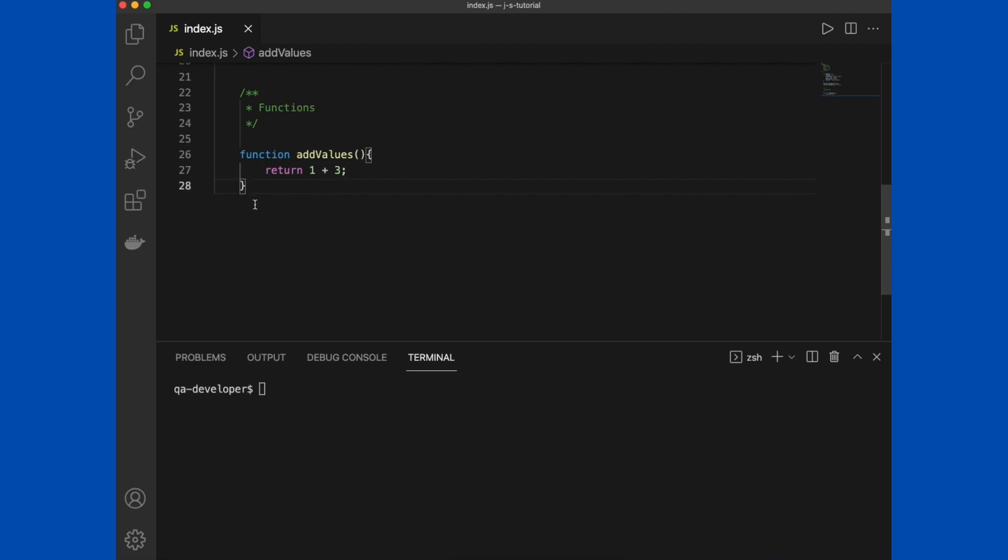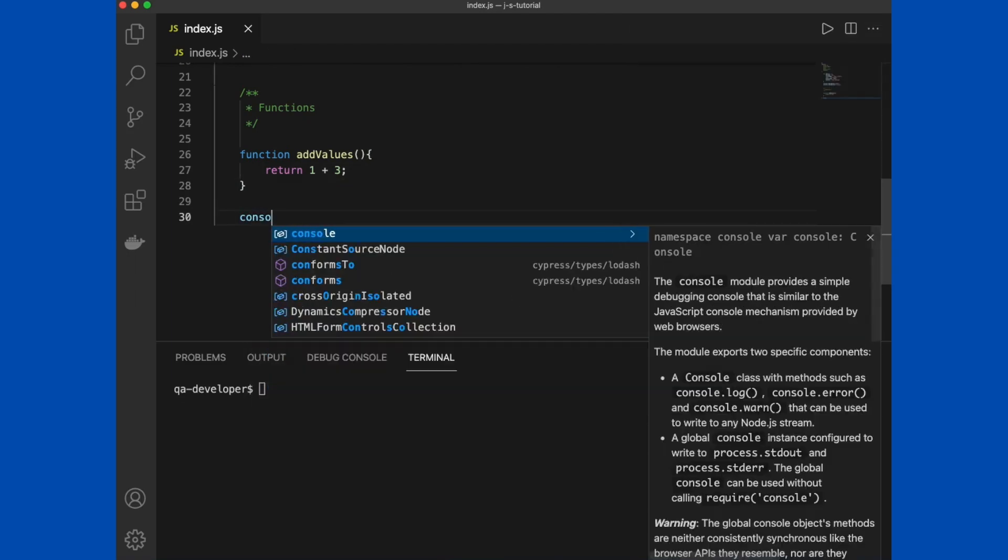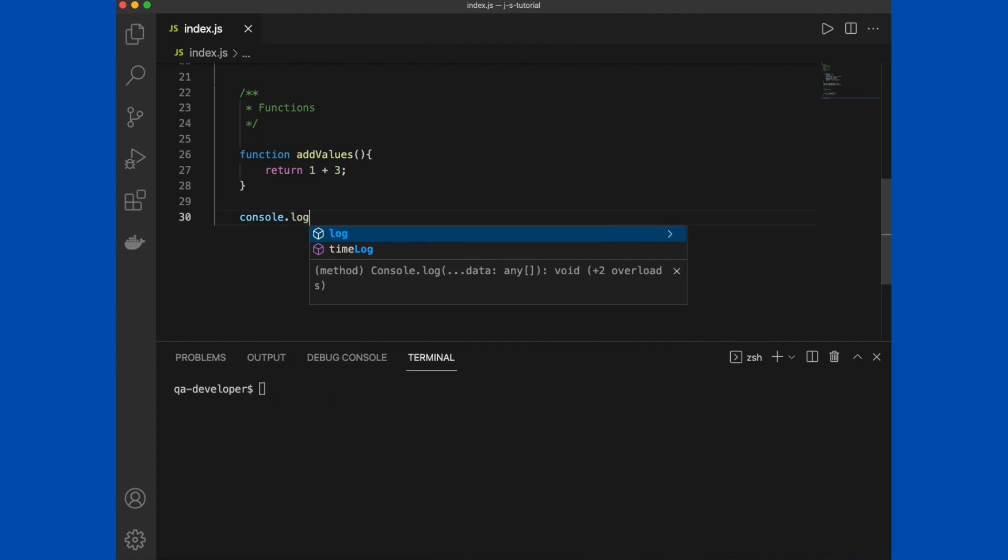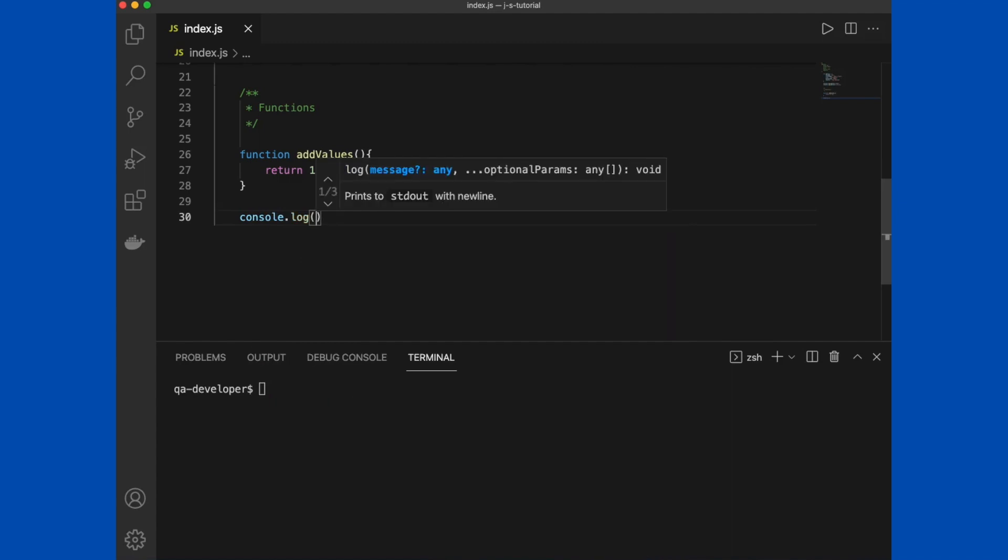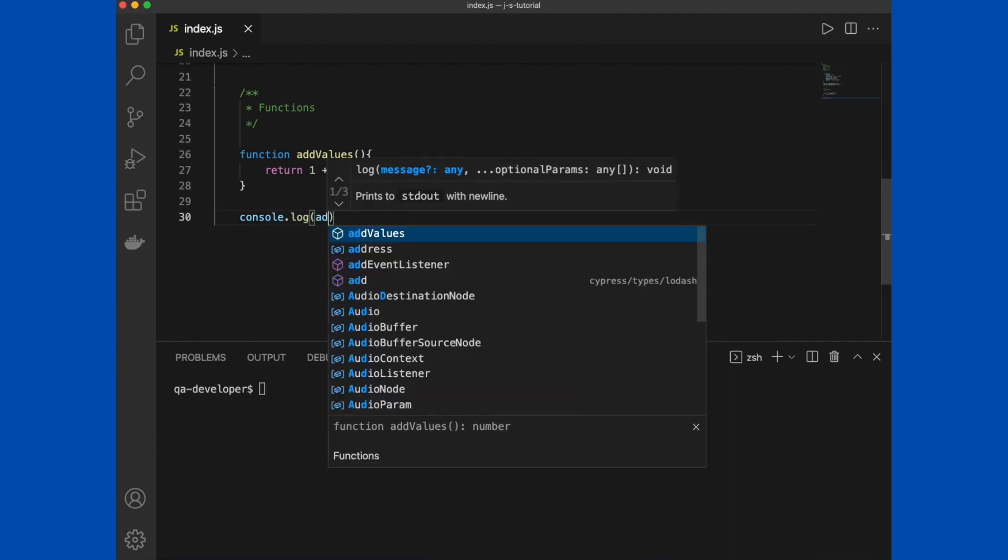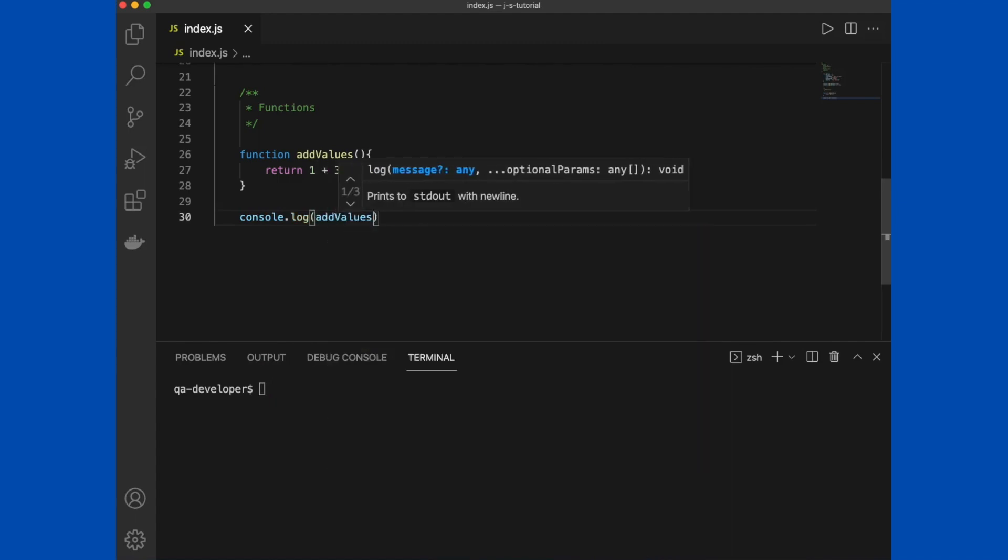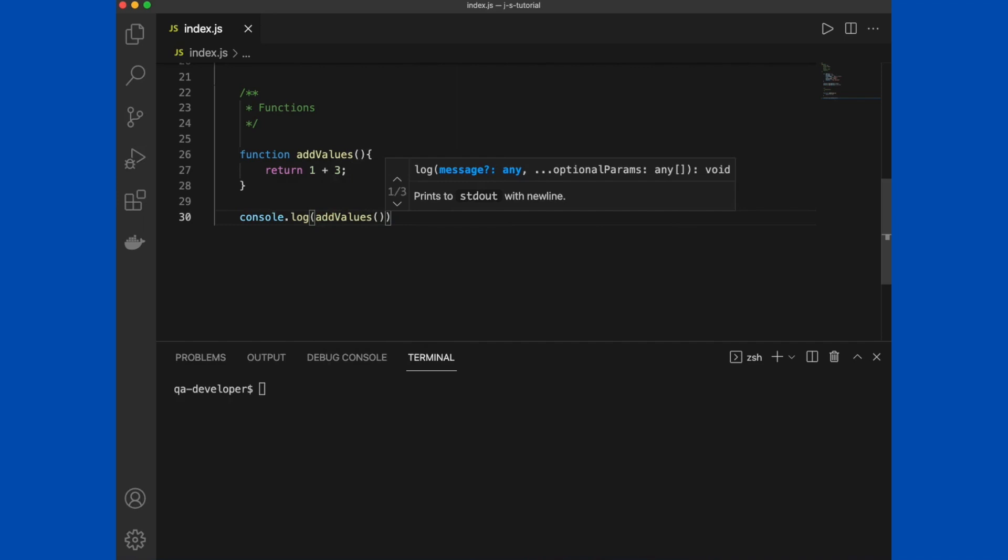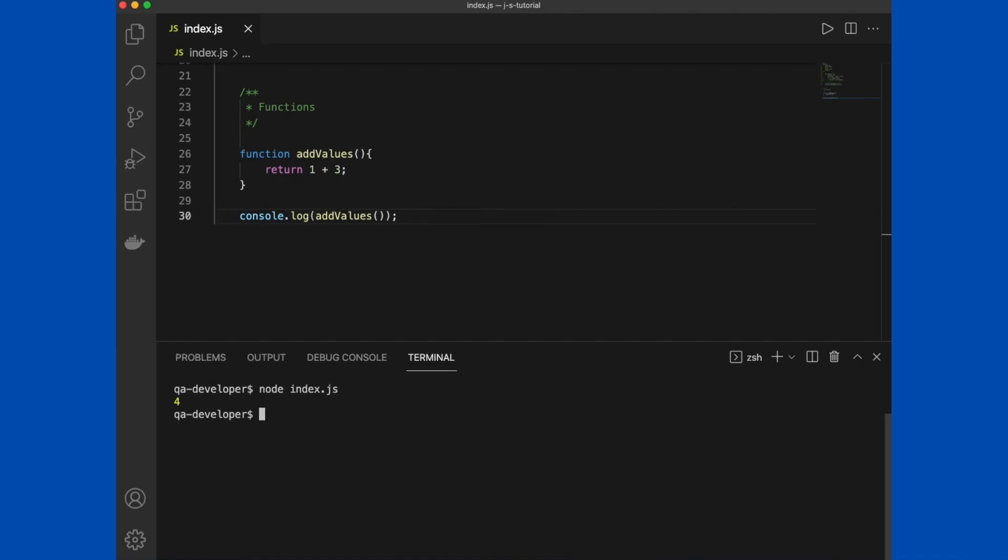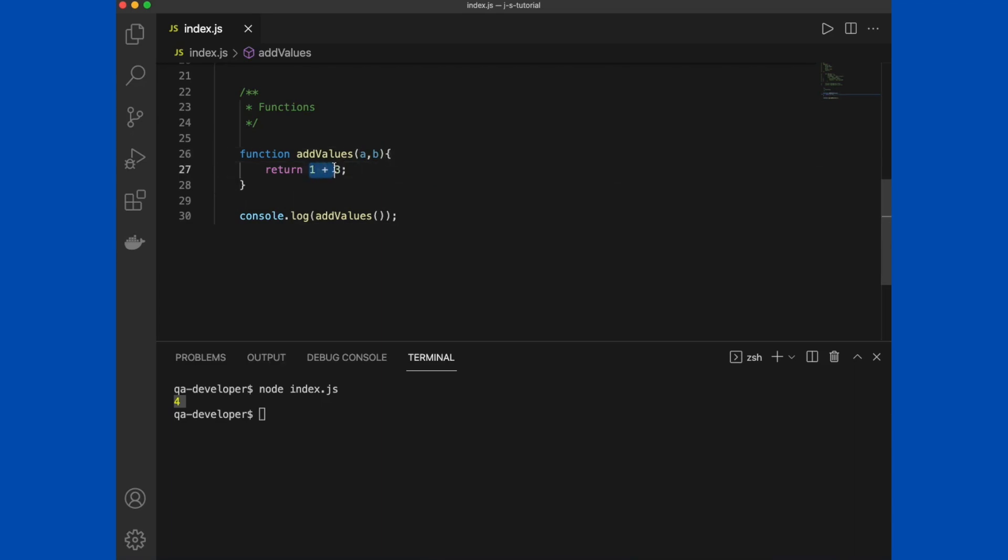Inside a function, we may execute some instructions or we may return some result or both. When we need to use the function, we call the function by its name. Depending on what we are going to do in the function, we can pass arguments into the function. As an example, here we return one plus three from the function, but that is not what we need from the function.